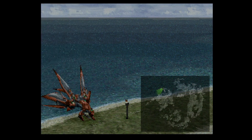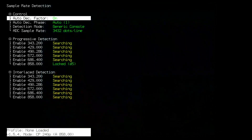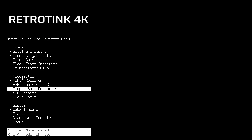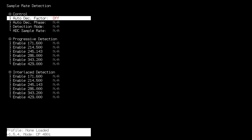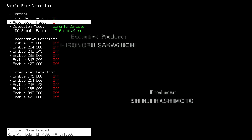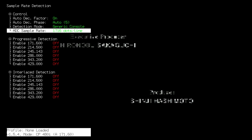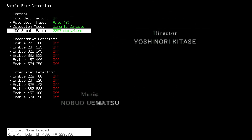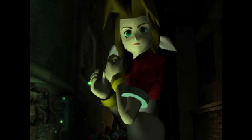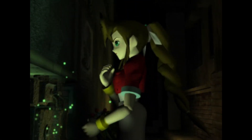The PlayStation 2 uses all of these sample rates. If you have access to games with interlaced output, follow the same instructions: turn on Auto Decimation Factor and Auto Decimation Phase, make the ADC Sample Rate 3432, and turn on All Sample Rates.